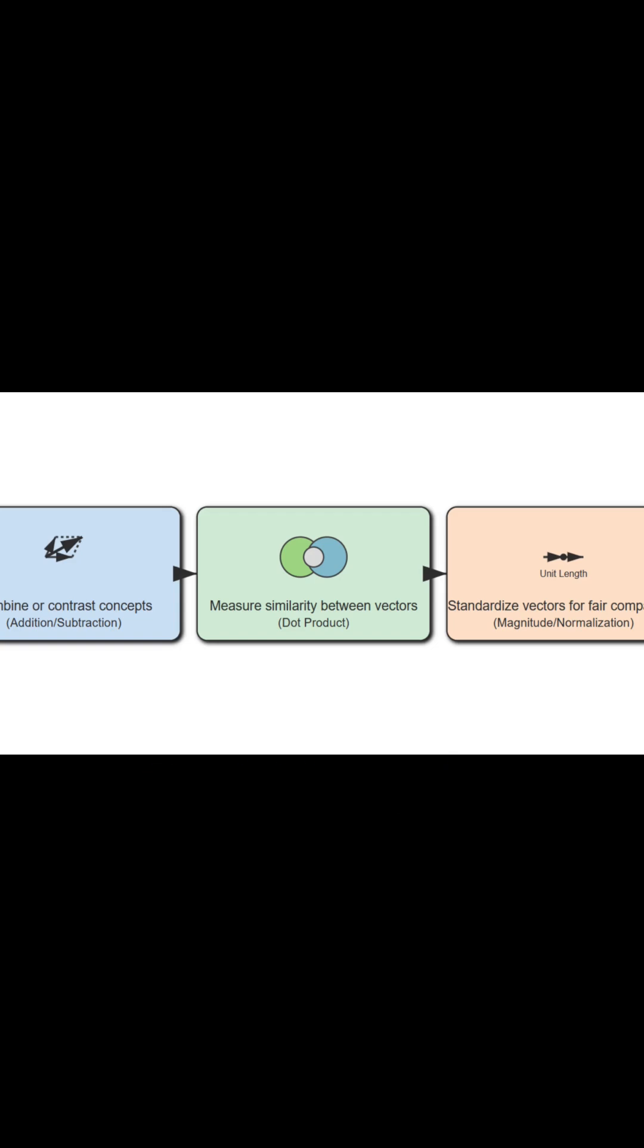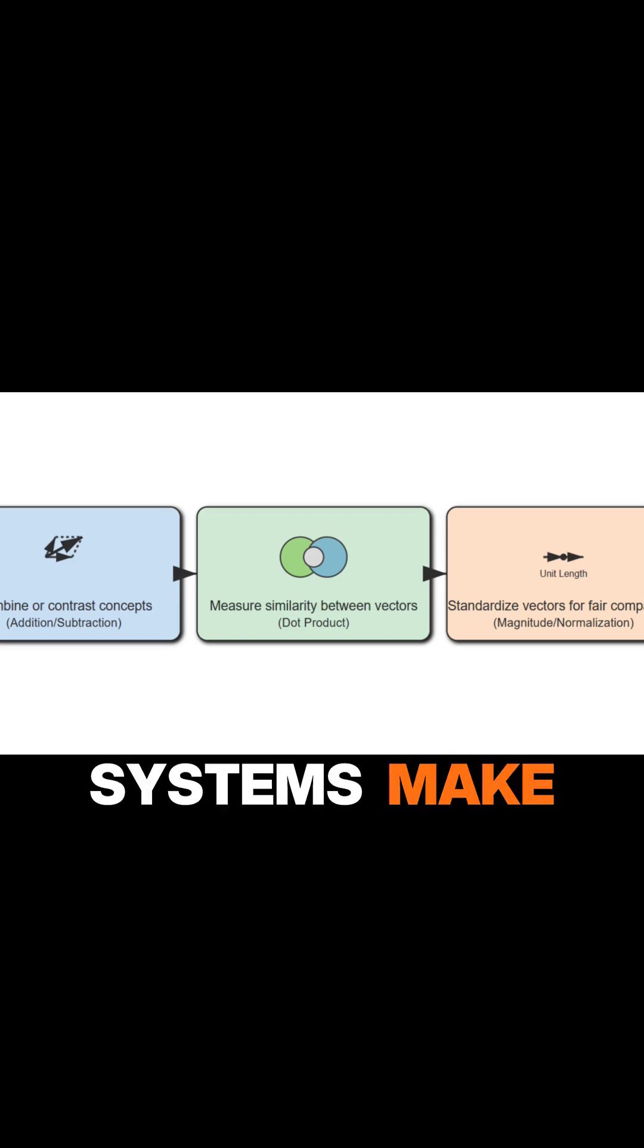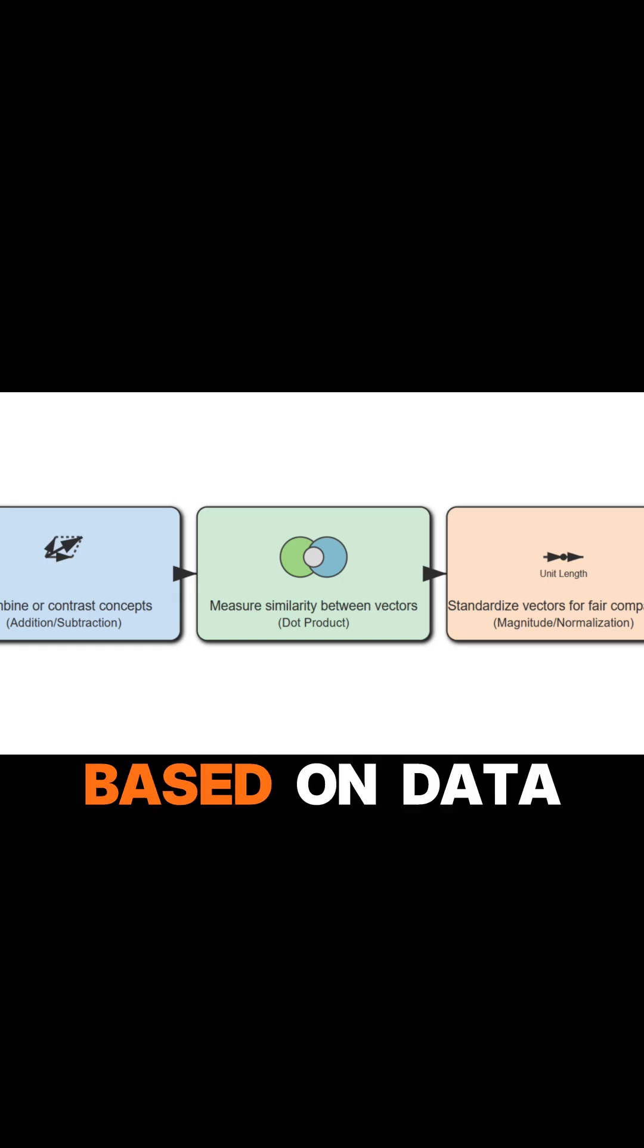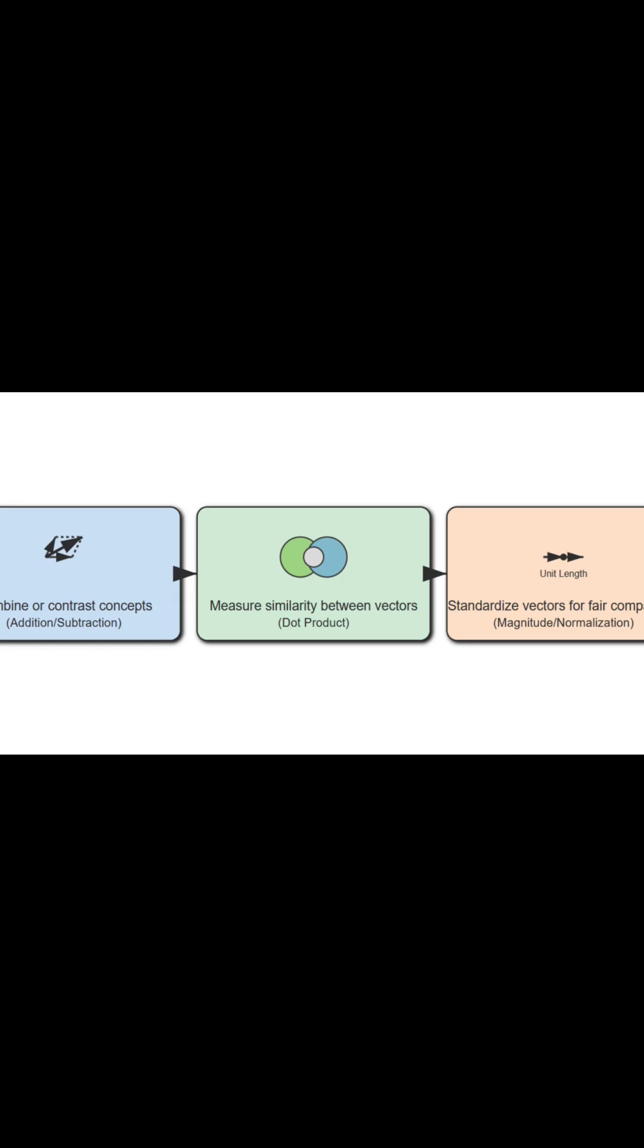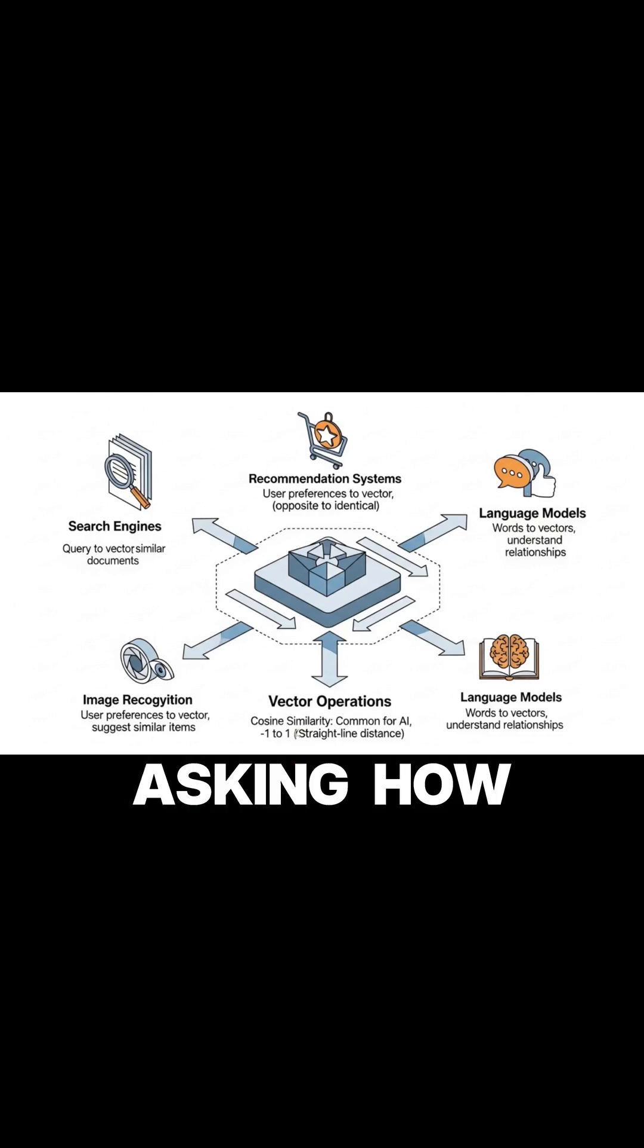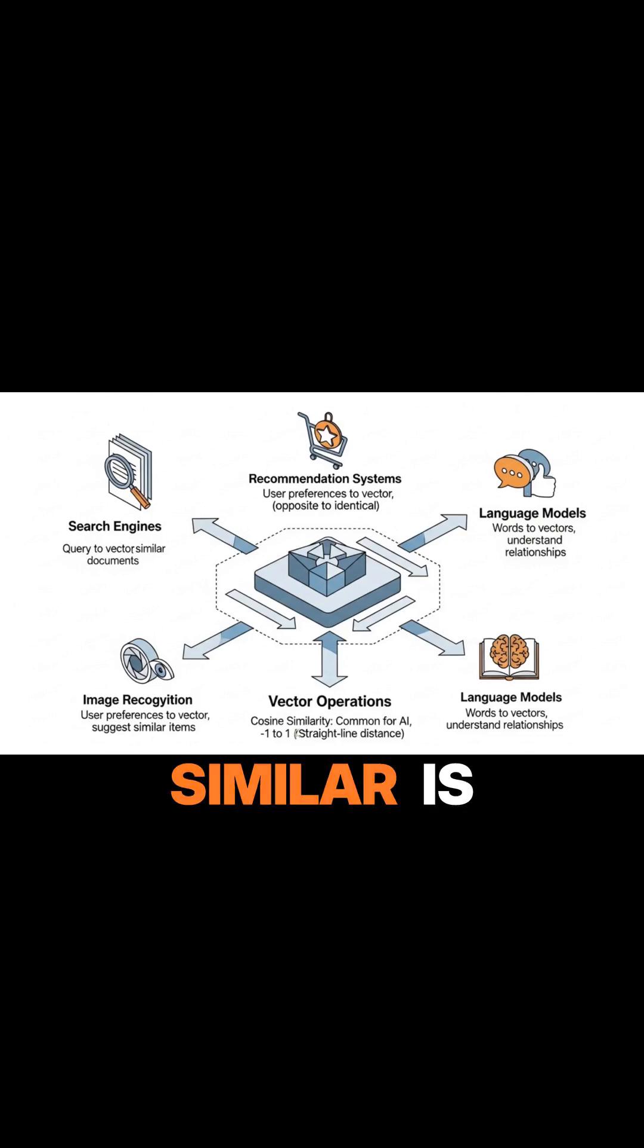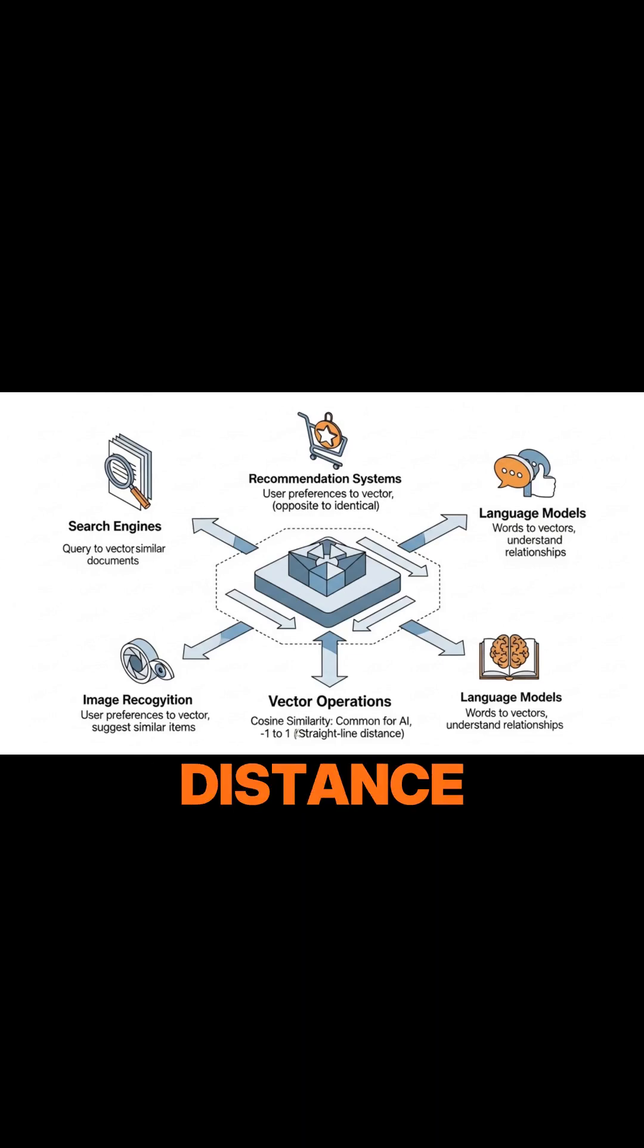These operations form the bedrock of how AI systems make decisions based on data relationships. AI systems are constantly asking, how similar is this to that? Vector distance gives us the answer.